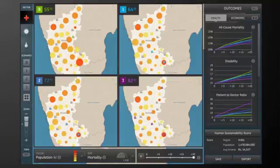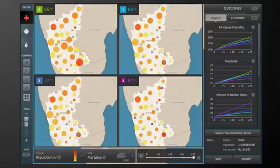With just a few clicks of a button, you have a wealth of information that you can use to refine and develop feasible scenarios that will measurably improve the quality of care and health outcomes in Karnataka.